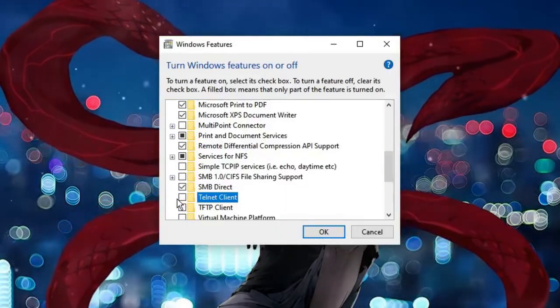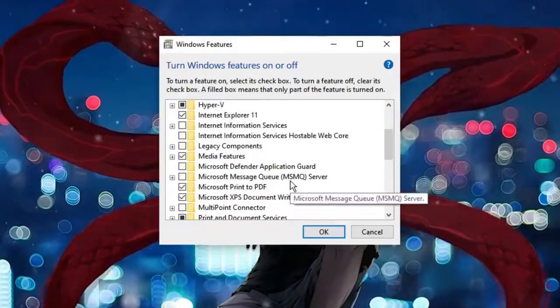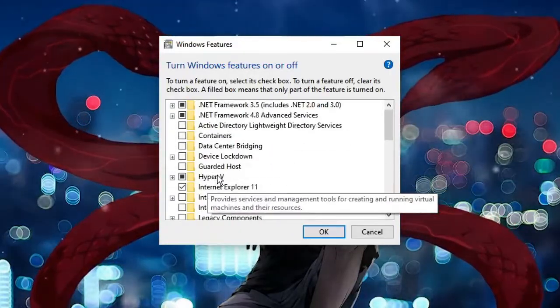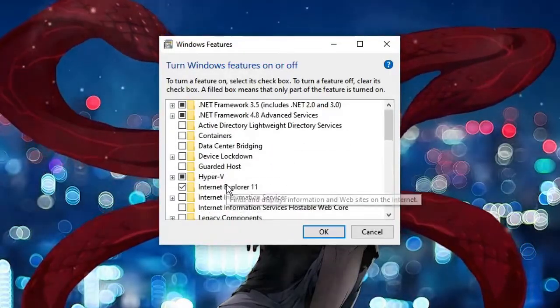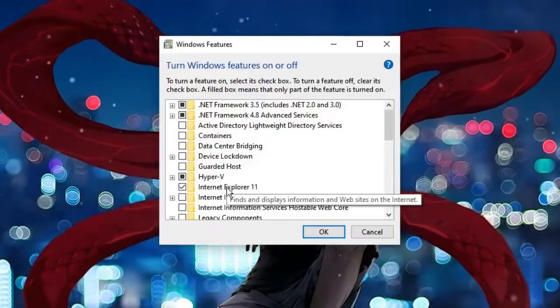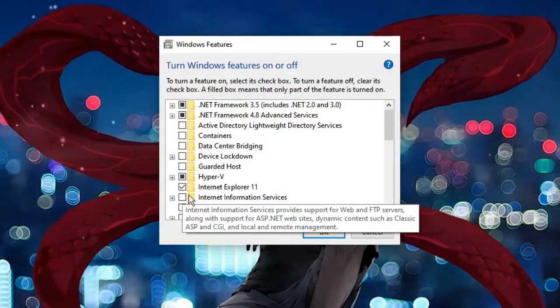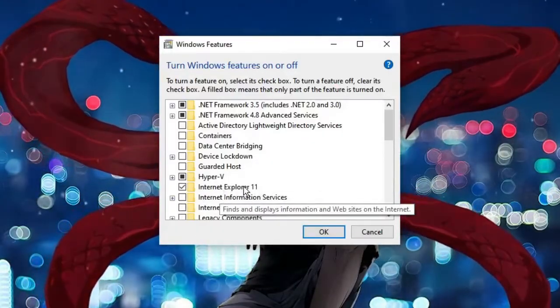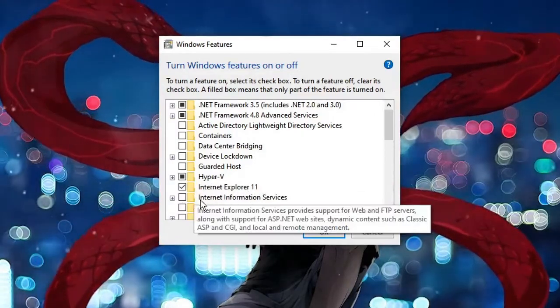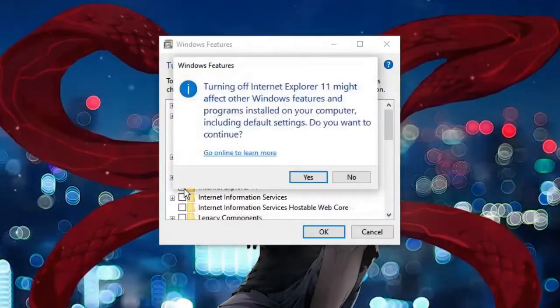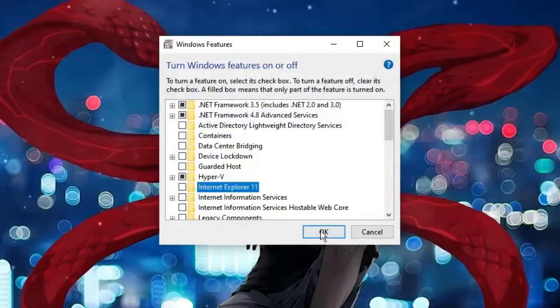Now many people want to enable services like Hyper-V or want to disable services like Internet Explorer. Then you can come here. Right now you can see Internet Explorer has been enabled. So if I want to disable it, I can uncheck it, click on Yes, then click on OK.